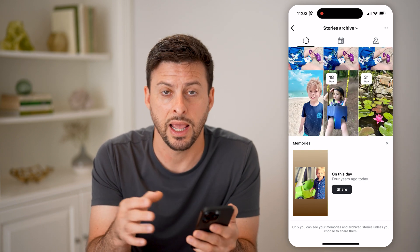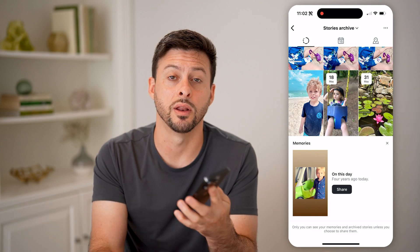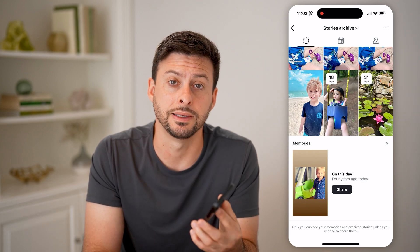And you can see your story archive from here as well. You can add any of these as highlights if you wanted them in your highlight section. I hope this helps. If it did, hit the subscribe button down below — it really helps me out. And I'll catch you on the next one.